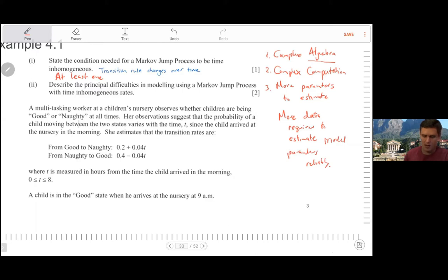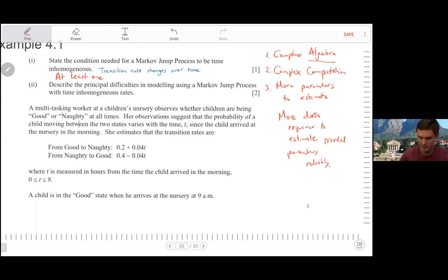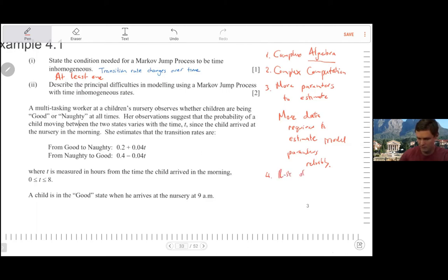Introducing more parameters also introduces the risk of overfitting. So as a fourth point, we can say: risk of overfitting data. That's worth mentioning since this is a two-mark question.